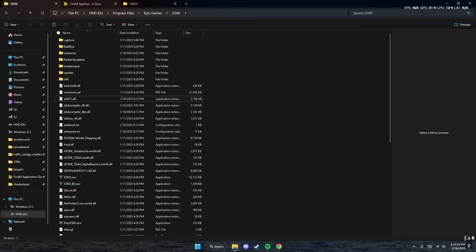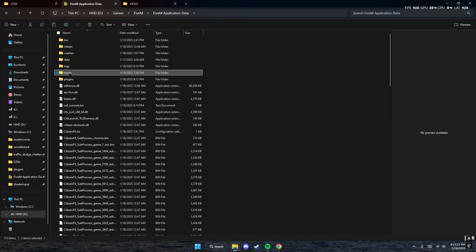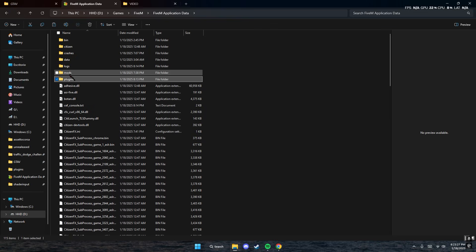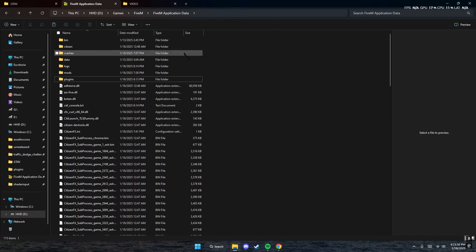We also have the FiveM folder, which has two subfolders called mods and plugins. We're going to be using these two, so stay tuned.